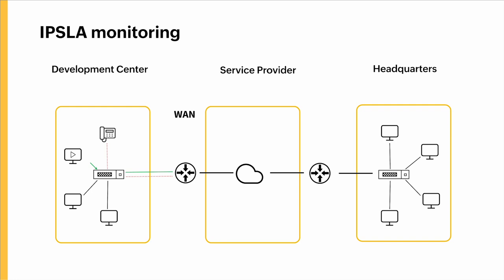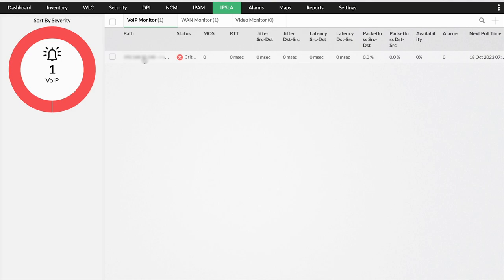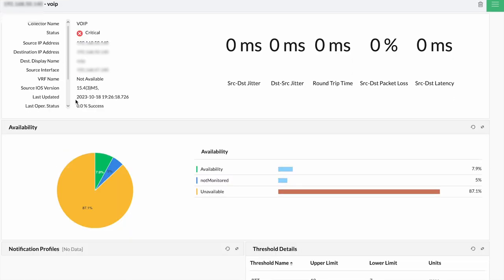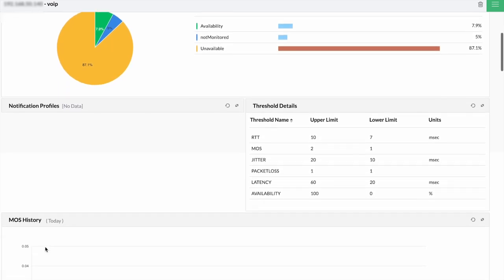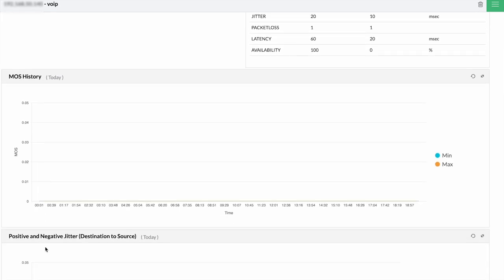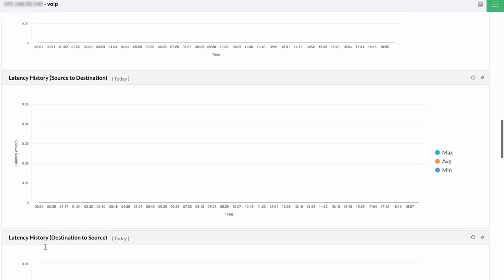With VoIP monitoring, you can see metrics like availability, threshold details for RTT, MOS, jitter, packet loss, and latency, and alarms associated with it. For VAN, you can check RTT, RTT history, availability history, alarms, and notification profiles. In the UI, you click on the IPSLA tab and click on VoIP monitoring, where you can see availability, notification profiles, threshold details, MOS history, positive and negative jitter from destination to source and source to destination, and latency history.